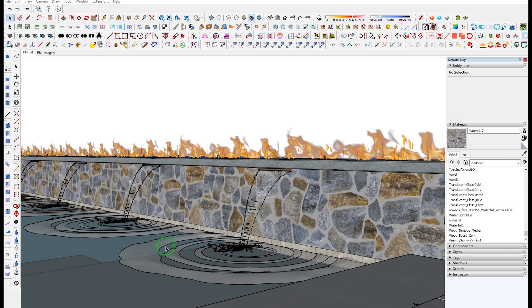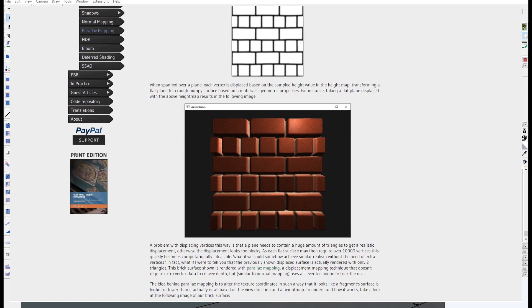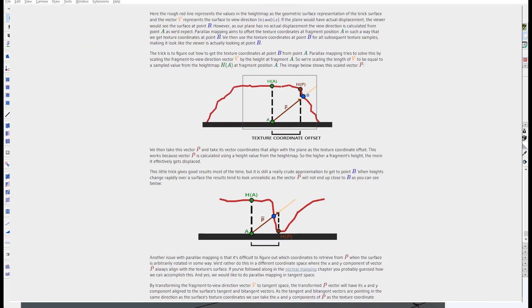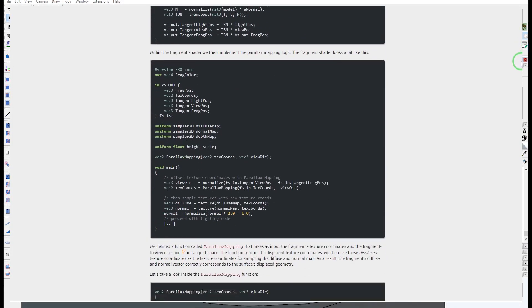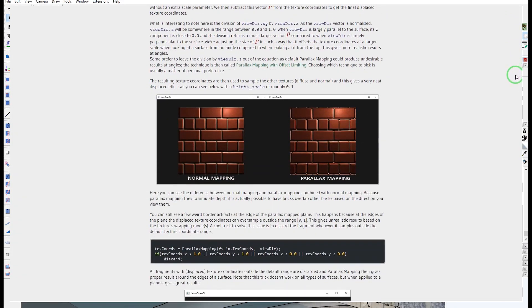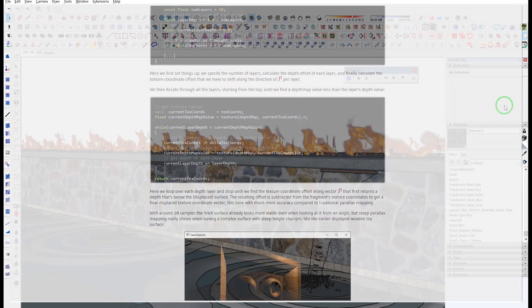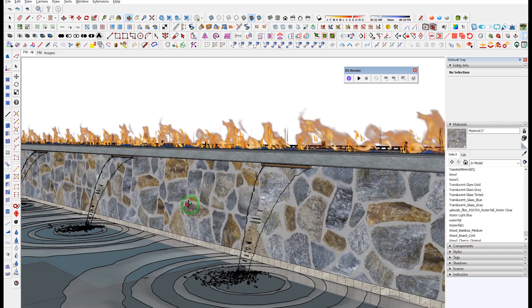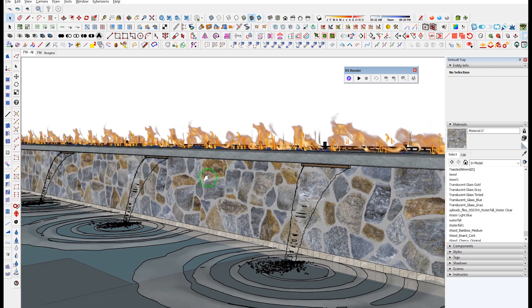These render engines use a type of displacement called parallax displacement, which isn't a true displacement of the geometry where it's actually moving vertices, but it's more of a displacement at the level of the texture — so it's a little more of an illusion, and it's a little bit tricky to get a good displacement map to drive parallax displacement.